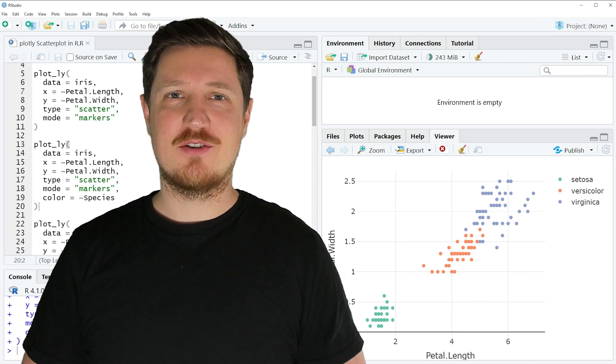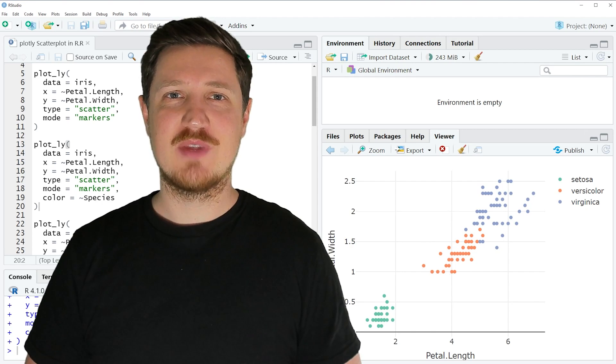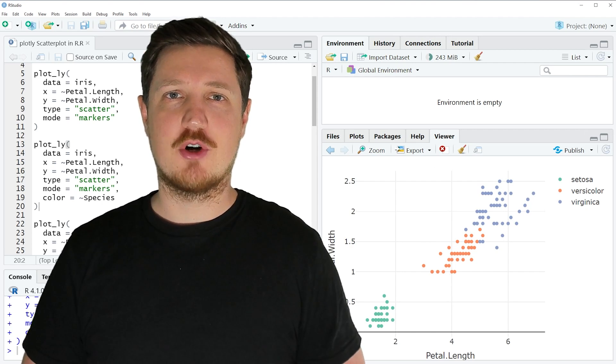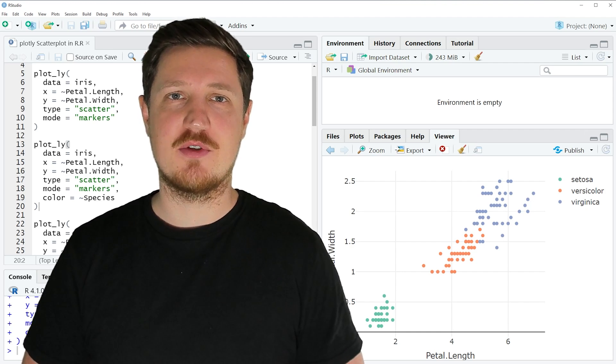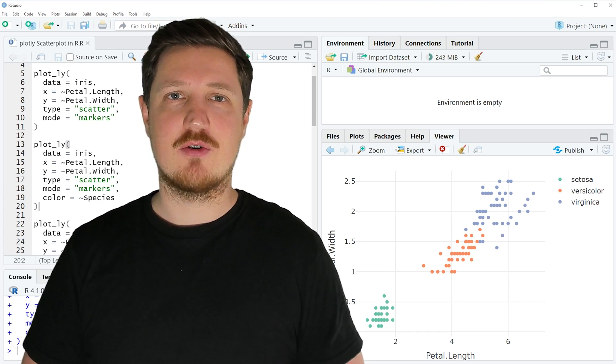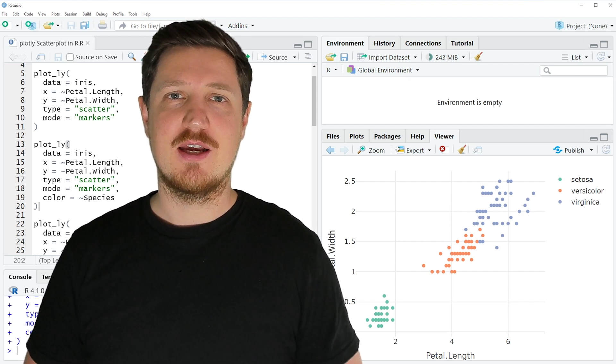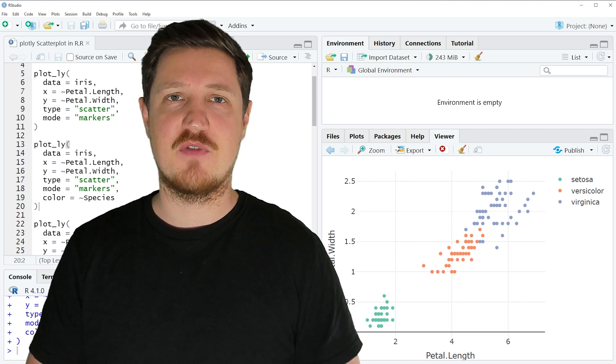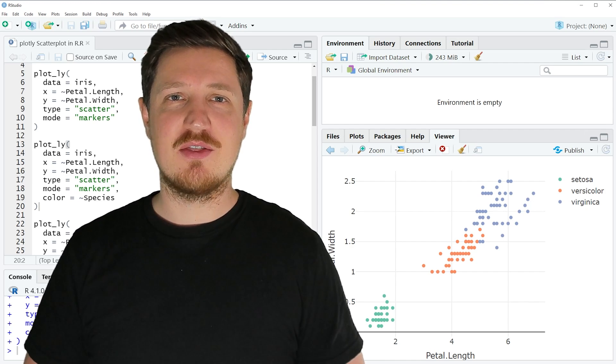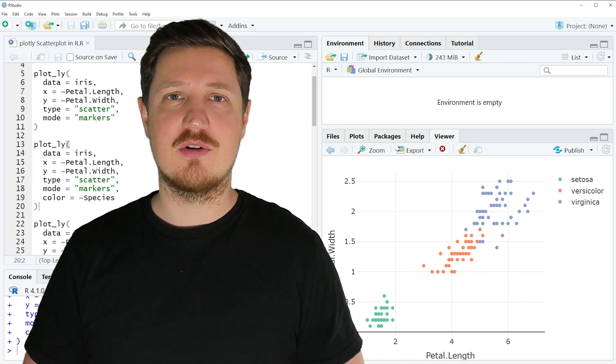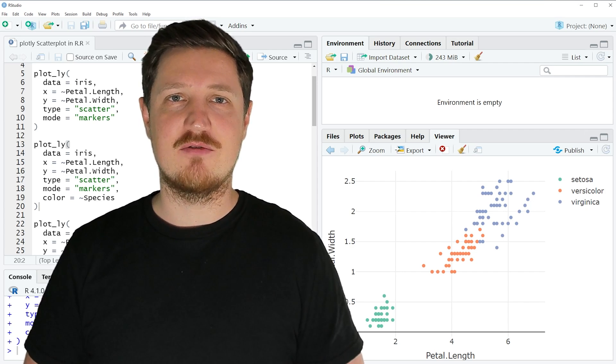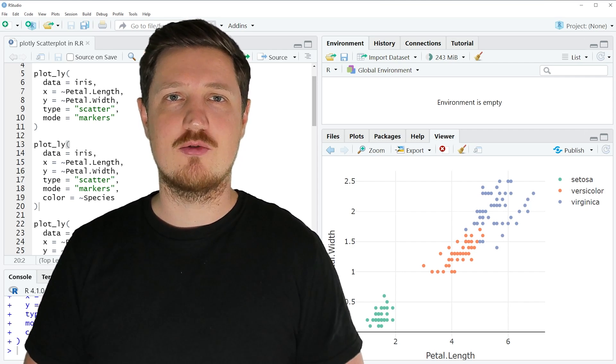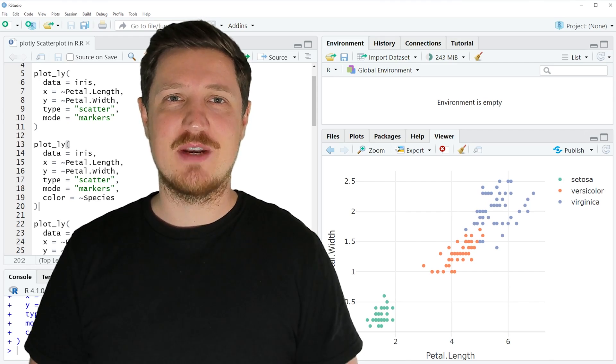Thanks a lot once again to Kirby White for his contribution to this video. In case you want to learn more about the topics Kirby has talked about in this video, you may check out the Statistics Globe website because on the website Kirby has recently published another tutorial in which he's explaining the content of this video in some more detail. In case you have liked the video, make sure to subscribe to the Statistics Globe YouTube channel to get notified about future video releases. Thanks a lot for watching. See you in the next video.